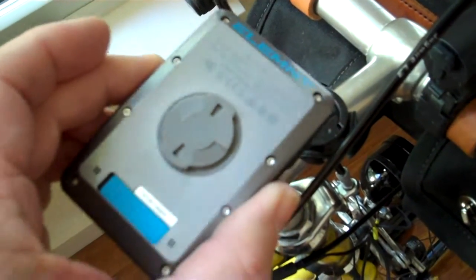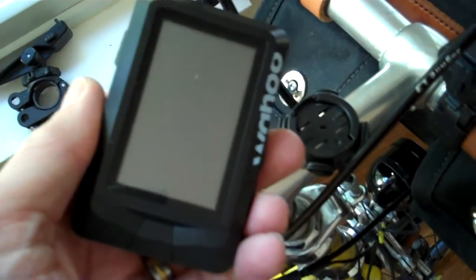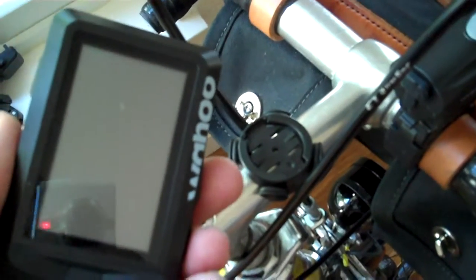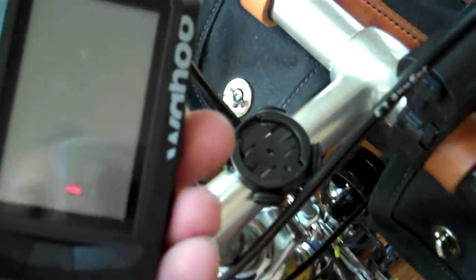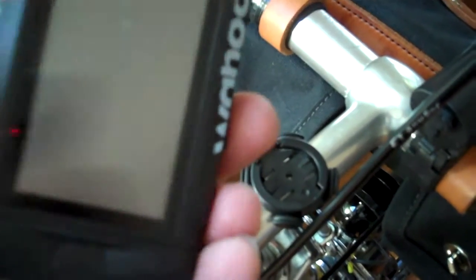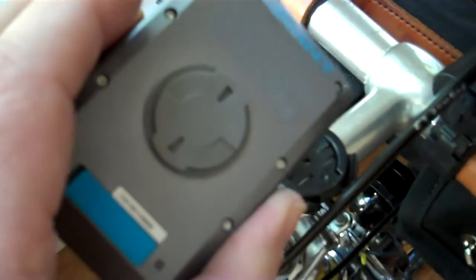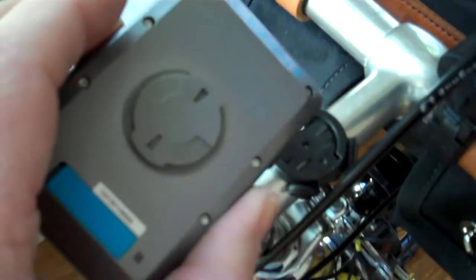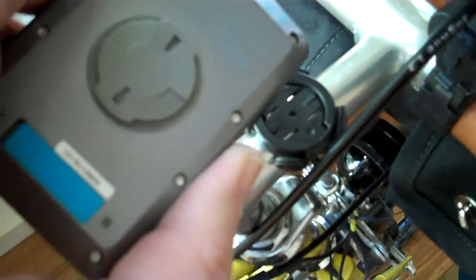They're shipping them now. I wanted to try this out, and one of the issues that I ran into was, according to their website, the mount that fits the Wahoo Element does not work on a Garmin, and vice versa.